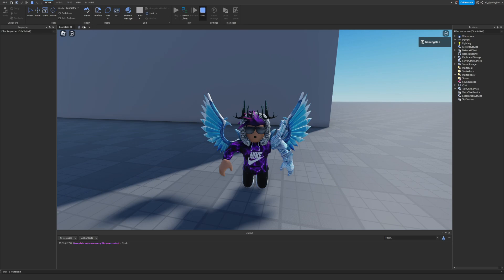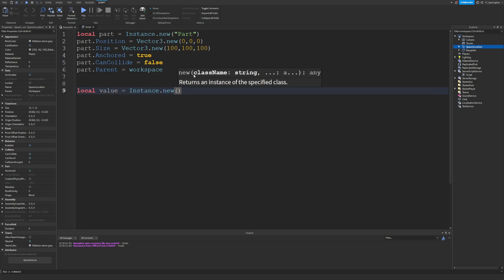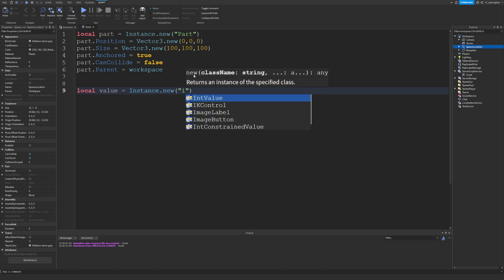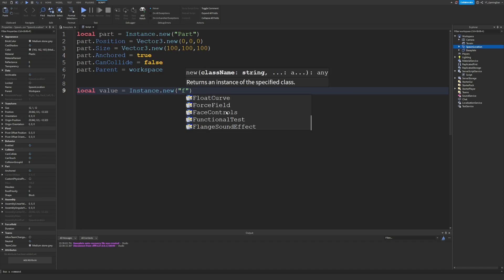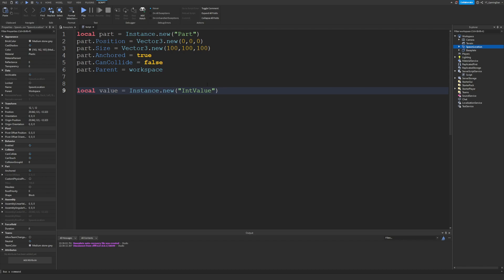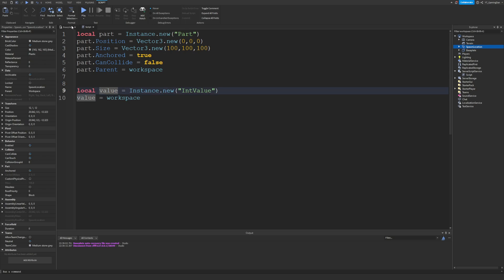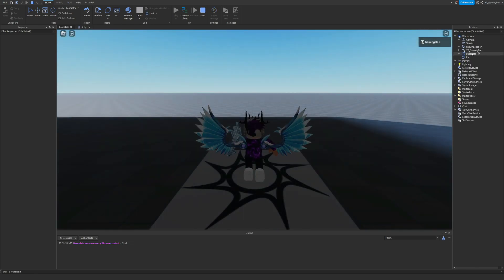That's an introduction to instances. You can create a bunch of stuff — for example, let's create a value in the workspace: local value = Instance.new('IntValue'). When you use Instance.new, make sure you have speech marks, and it will list every single different instance you can put in. We'll parent this value to the workspace.